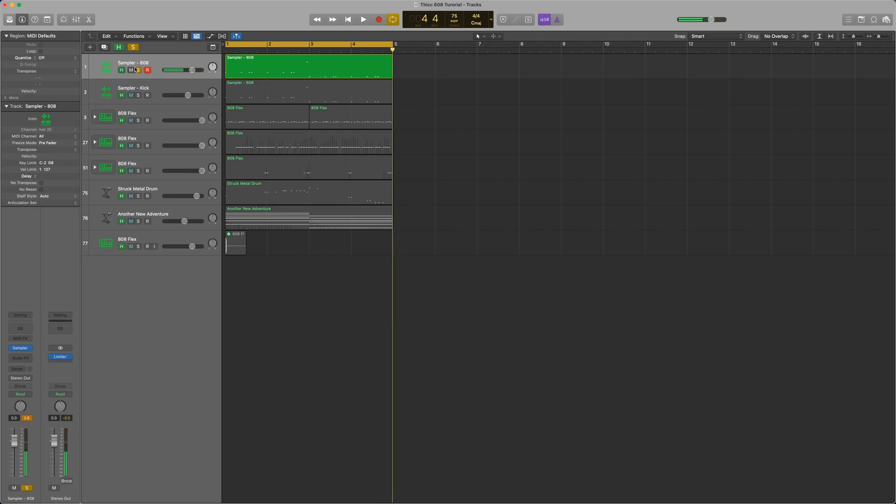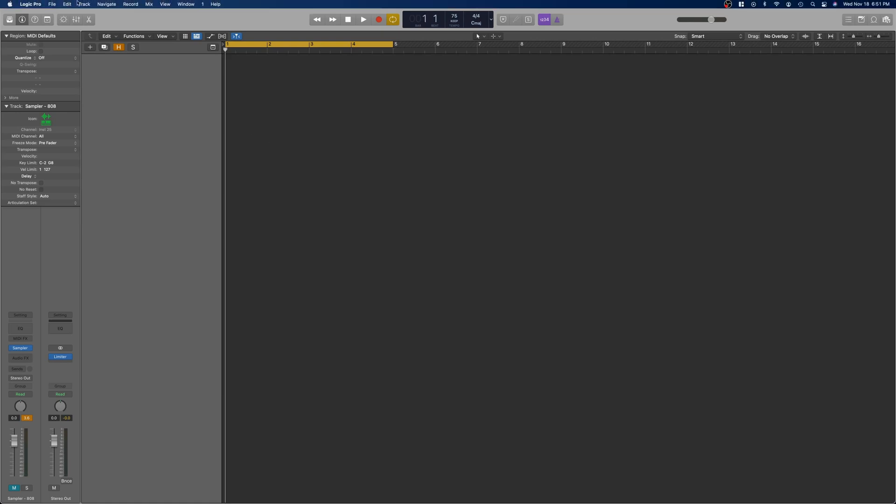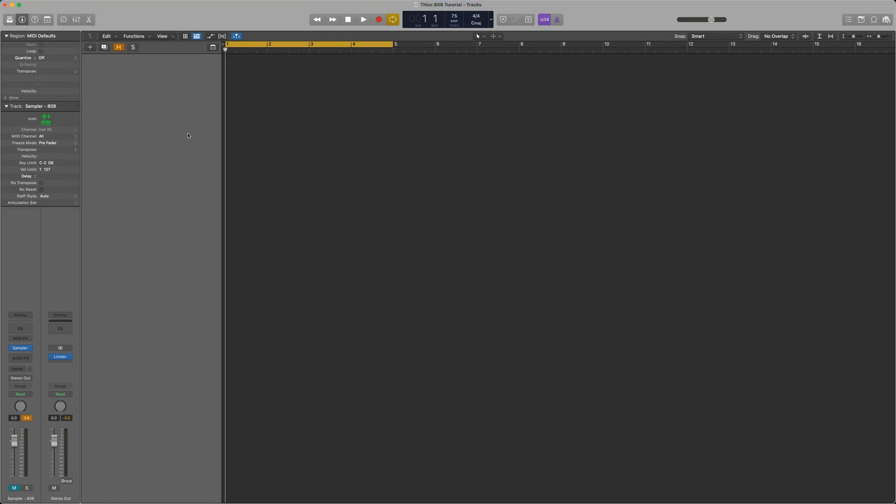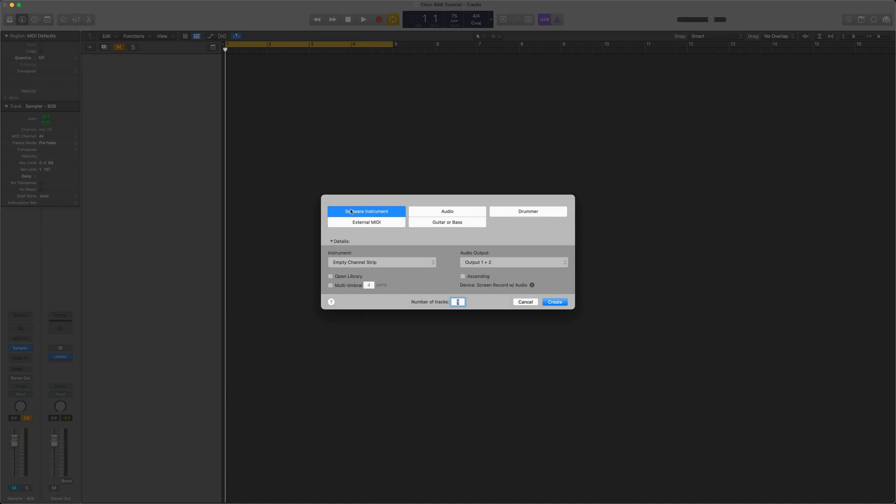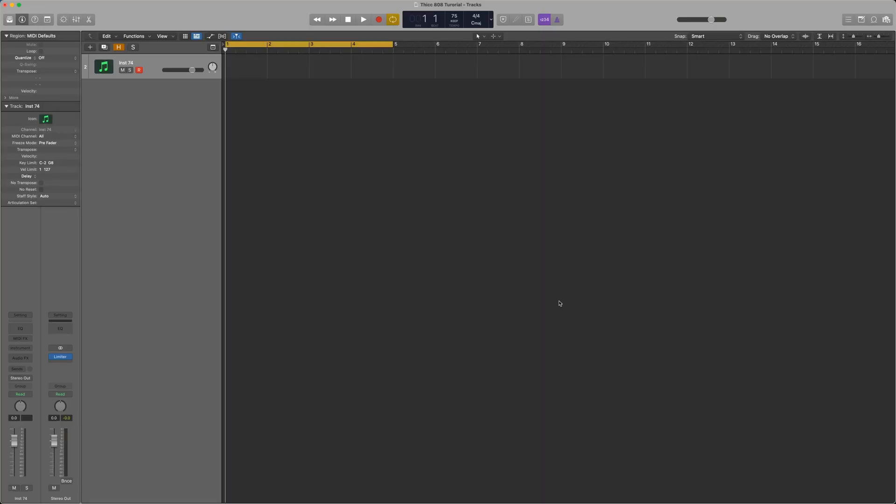Alright, and let's go ahead and get started. I'm going to mute and hide all these tracks. The first thing we're going to do is go to Track, New Track, Software Instrument, and make sure Empty Channel Strip is selected. I'm going to go ahead and name this 808.